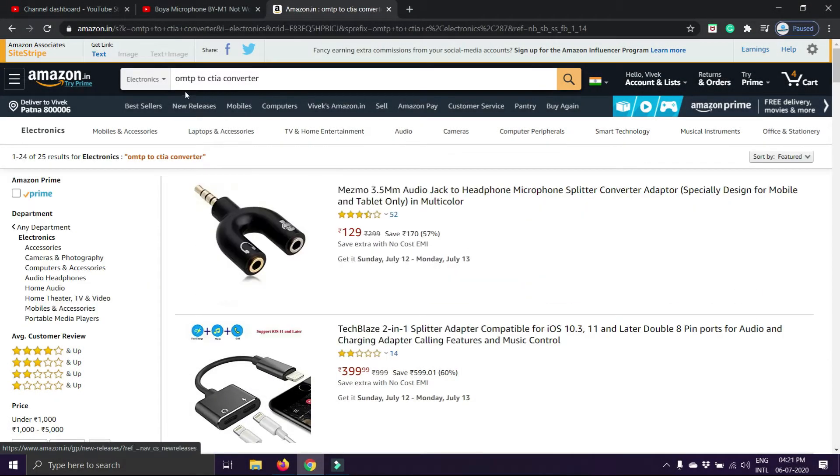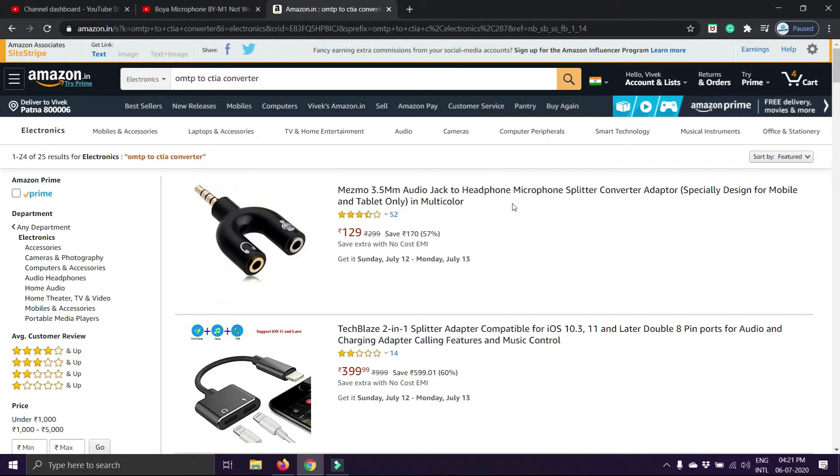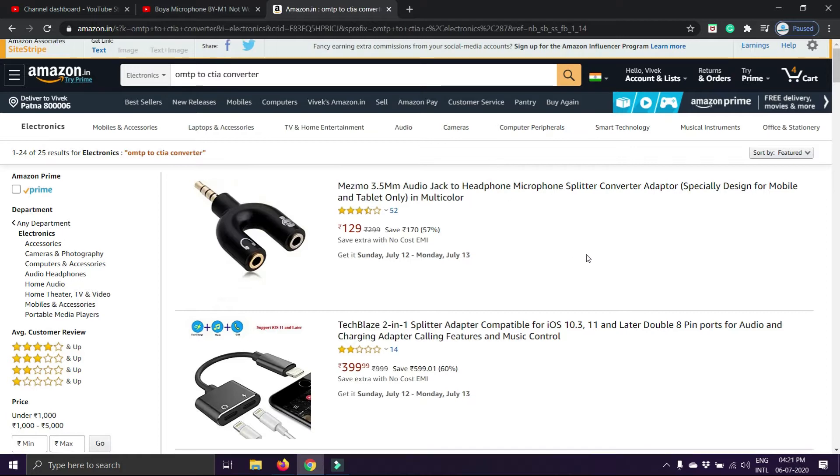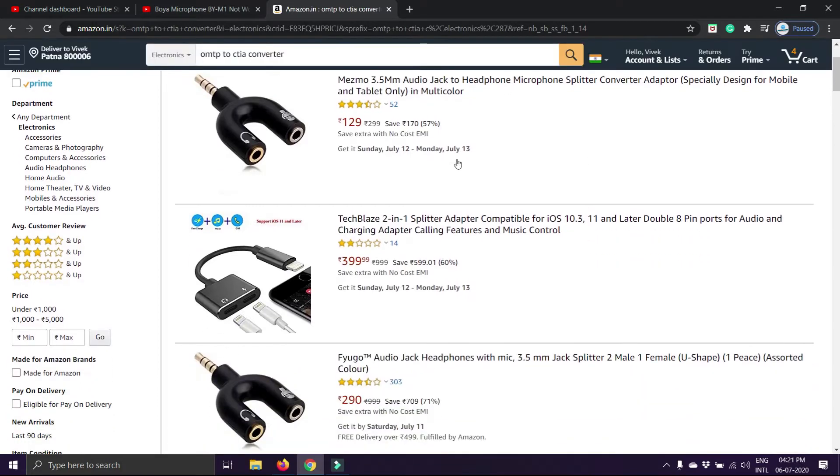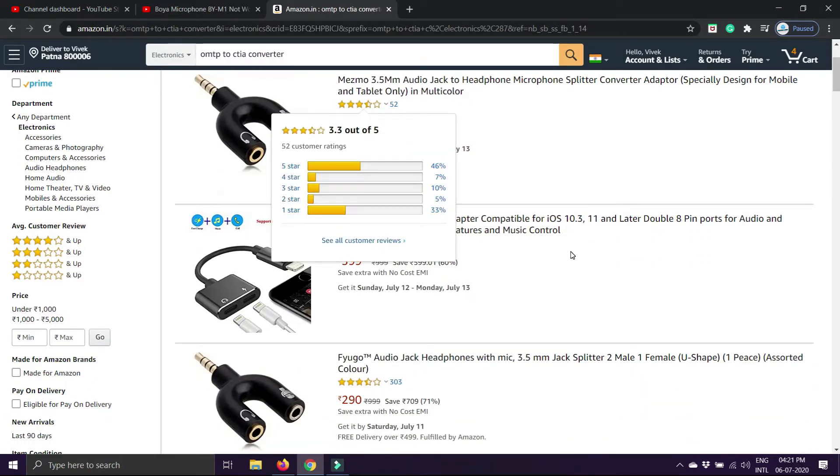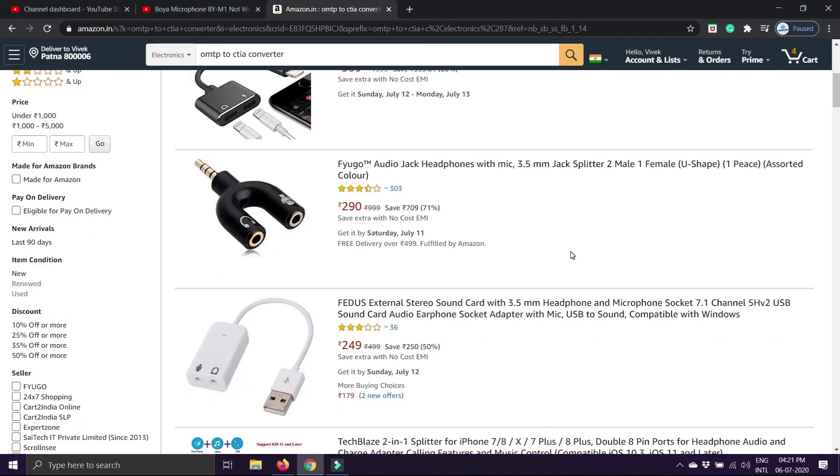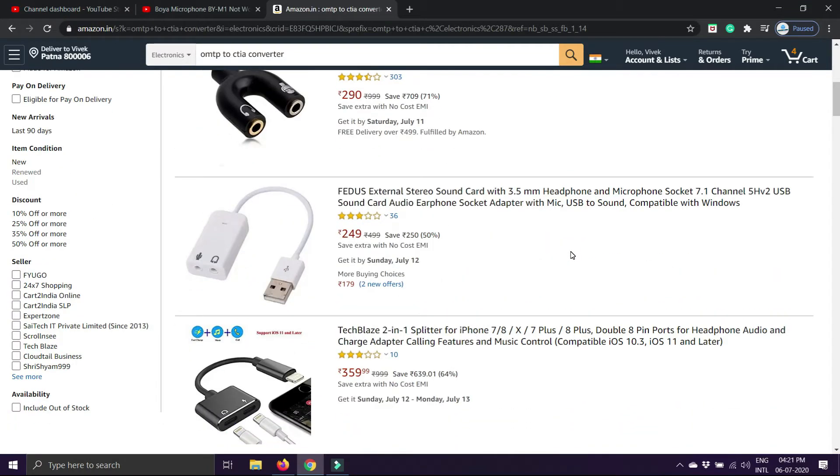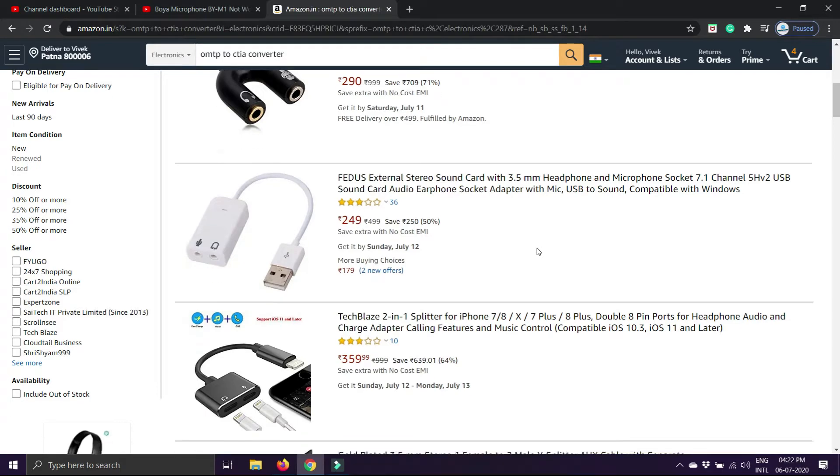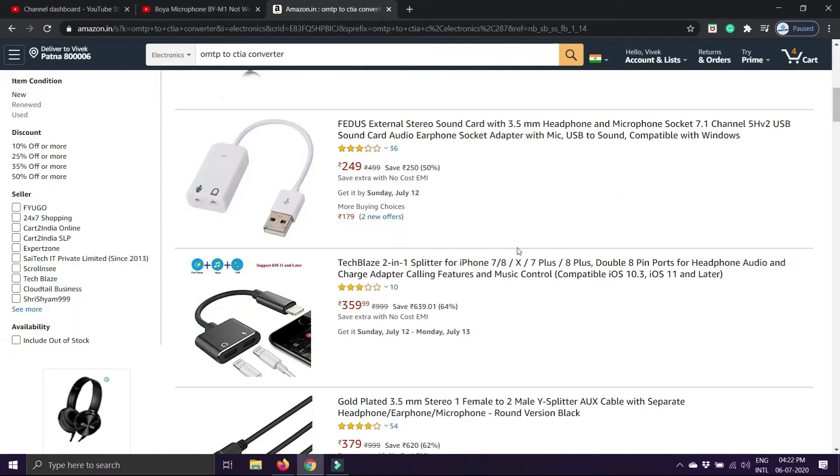And then you have to type the TRRS to TRS converter. So guys, after clicking that, you can see that there will be different options available in your front. You can purchase it as well.